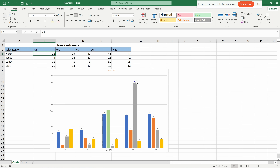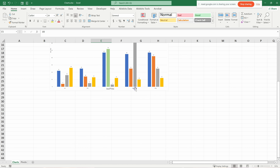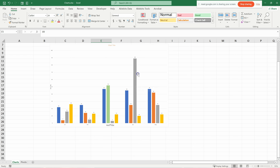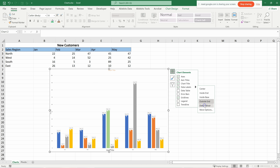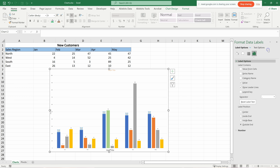With data labels enabled, you can see values like 22 at the low end up to 89 at the highest point in April. To remove labels, uncheck Data Labels from the plus menu. To change the label position, click the arrow next to Data Labels and choose from options: inside base, outside end, callout, etc. 'More Options' opens the full sidebar.